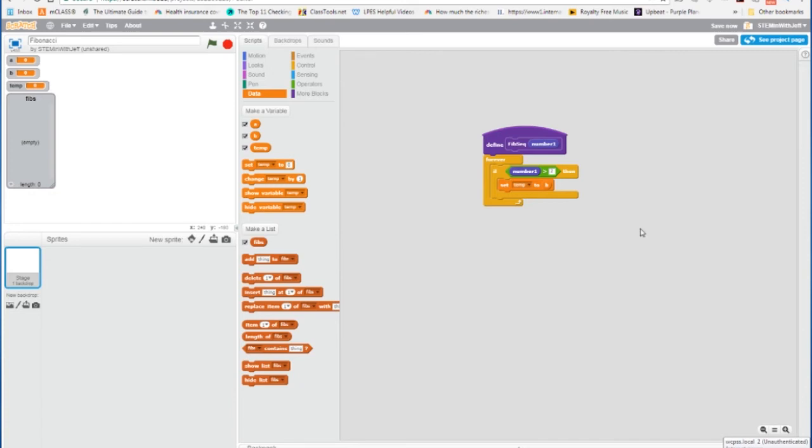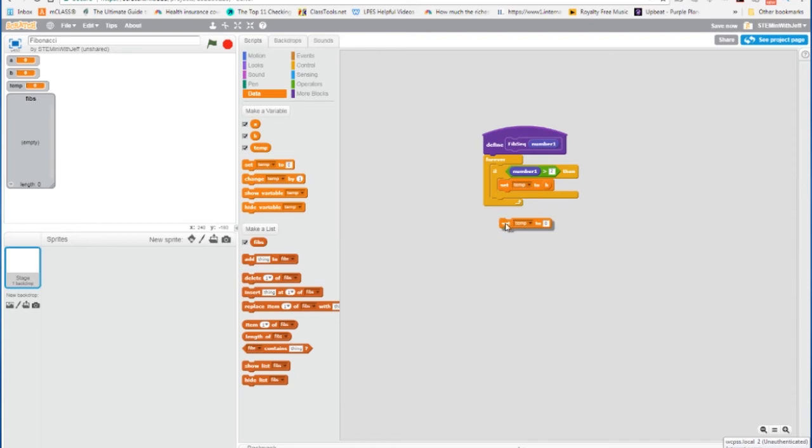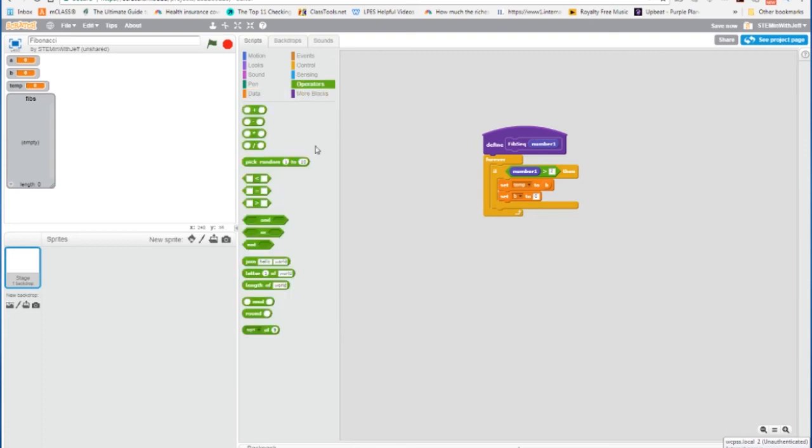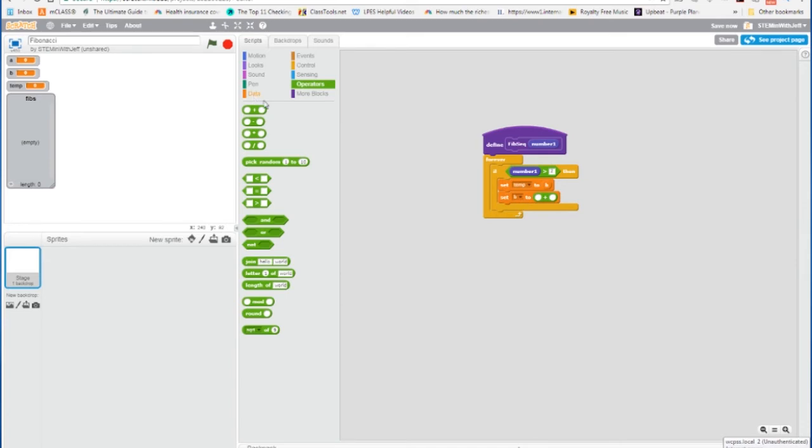And speaking of changing b, we're going to change b now. So b, which is the next number in the sequence, the new b, will have to equal the old b plus a, the two numbers prior to it in the sequence. So we're going to set b to equal the sum of, or the add block, from data a and b.